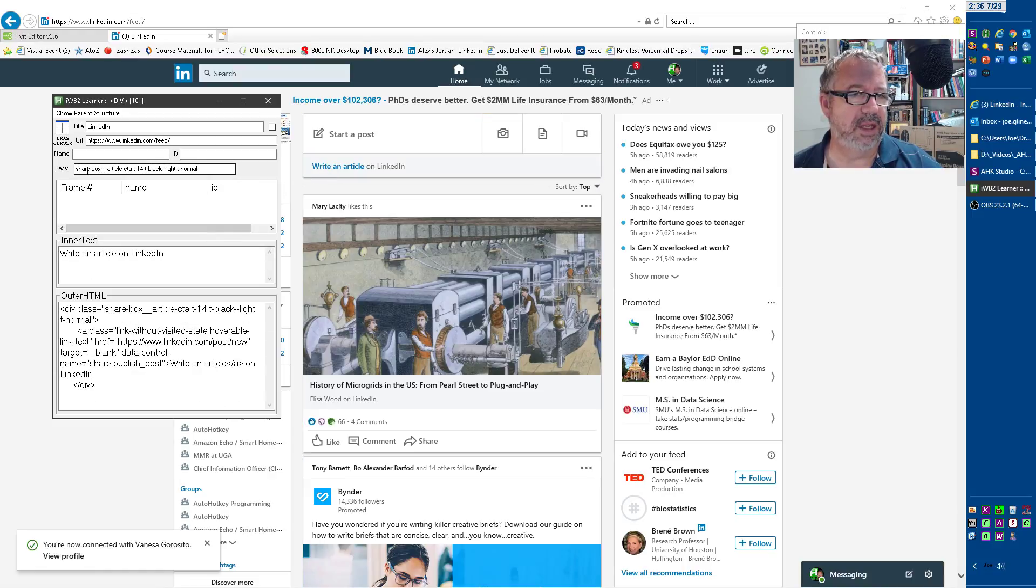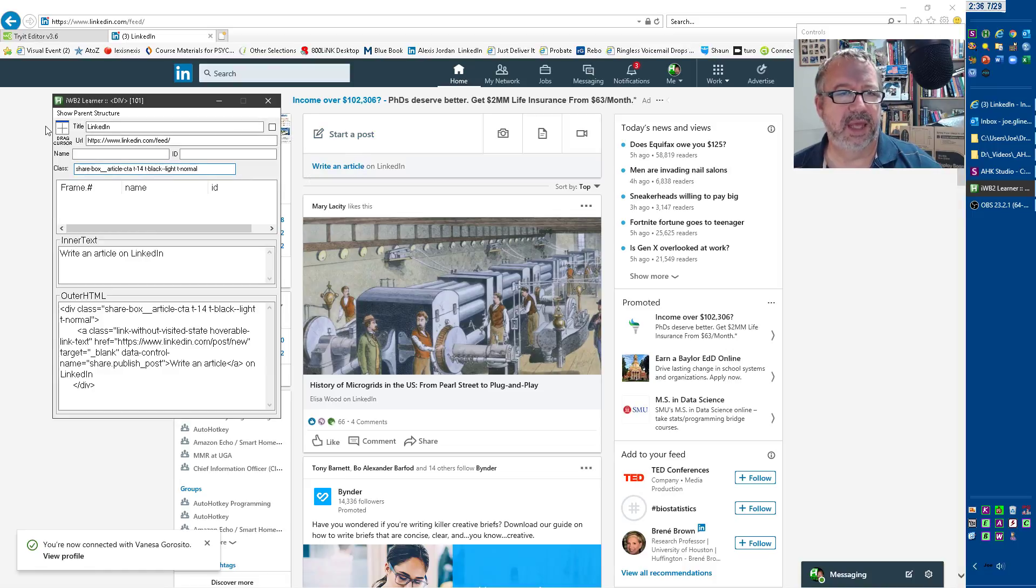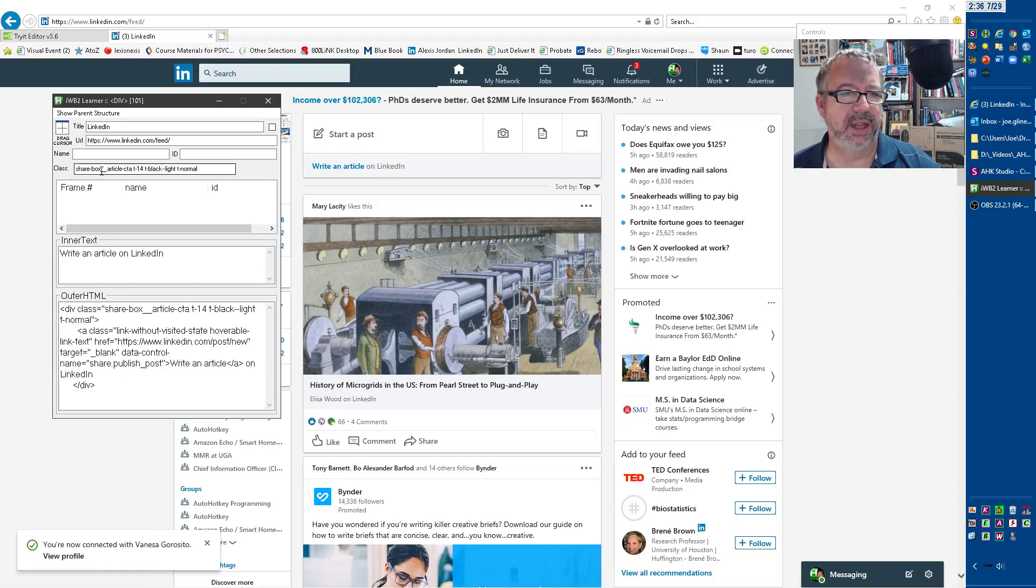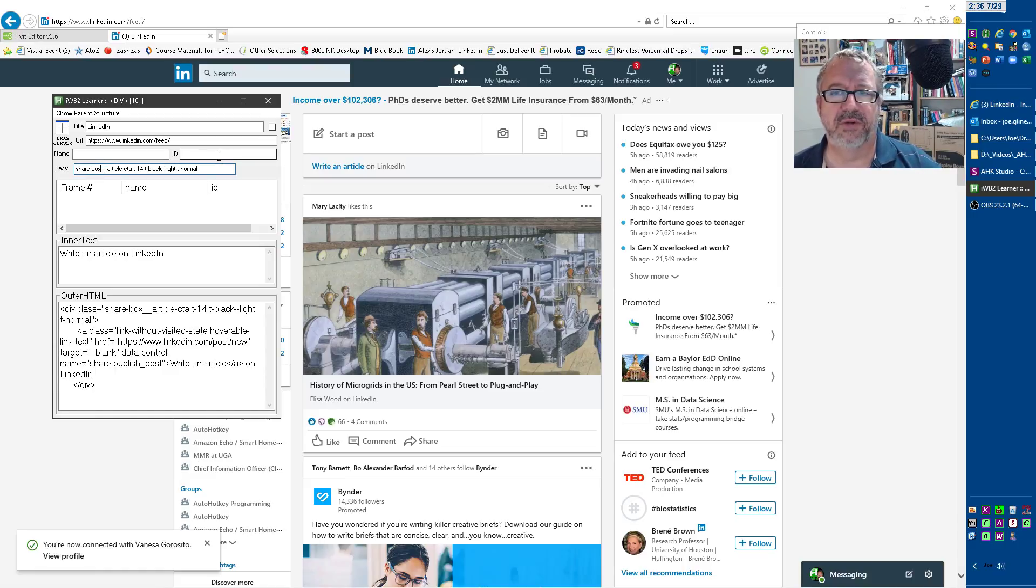But notice here, class now is available as its own edit field when you click on it. That'll isolate it. Now, it's in the outer HTML. You'll see it down here, but I use it so much I wanted to have it in this just like name and IDR because it's so frequent that that's what I use for targeting.